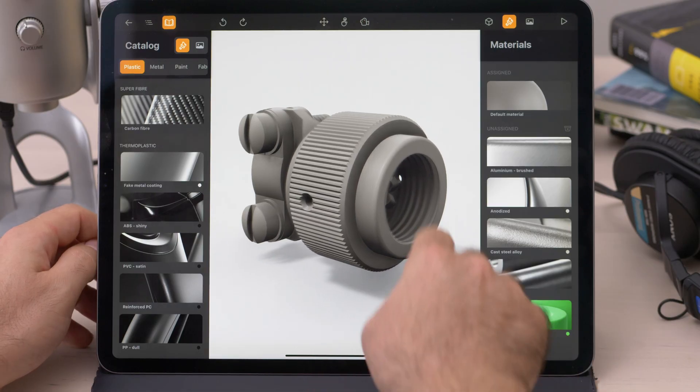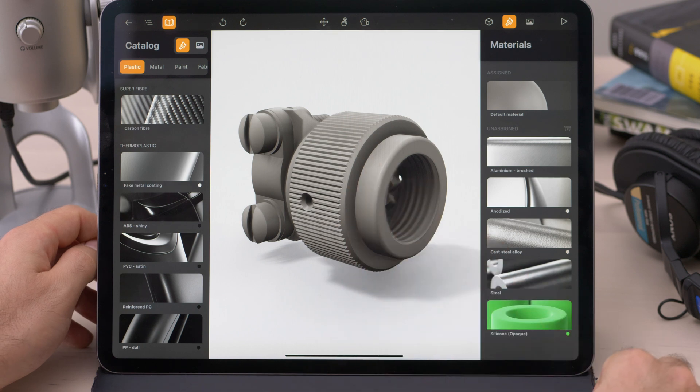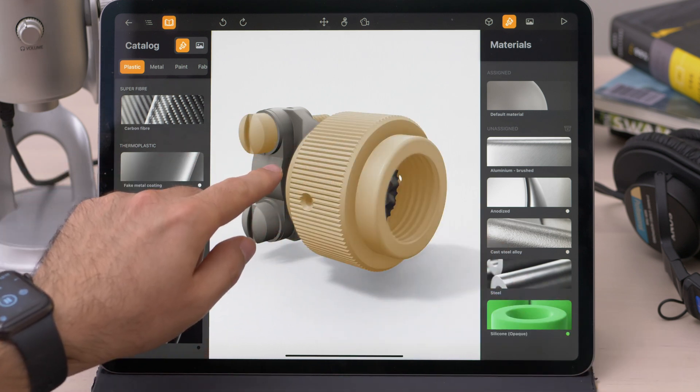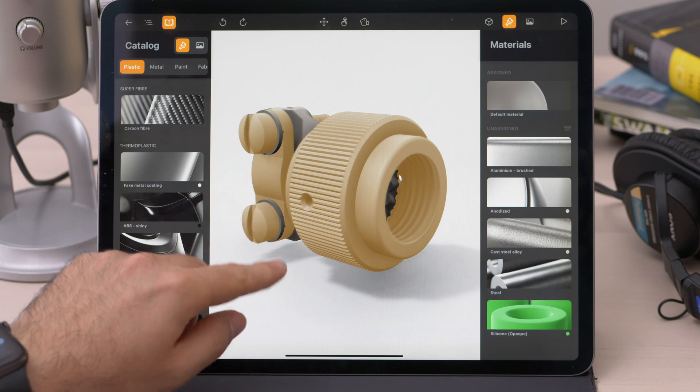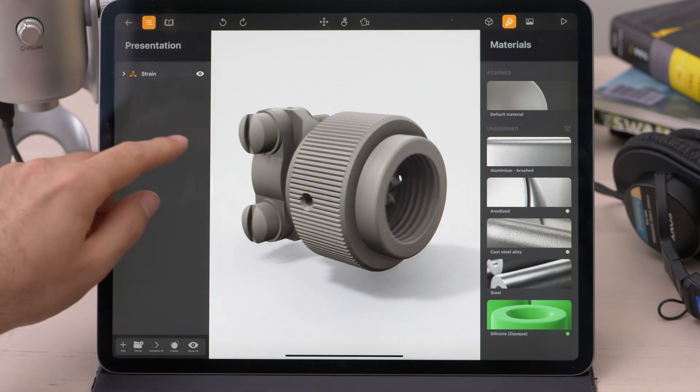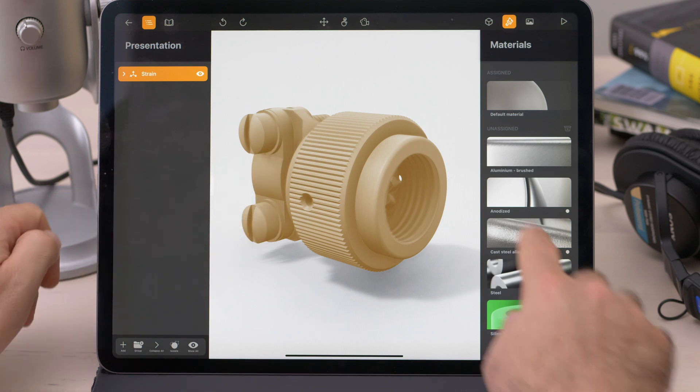Or let's take as an example assigning a material on all parts of the model. Instead of going around and picking every single part, which can get quite tedious, we can go into the object manager, click on the group, and then assign the material. The app has a ton of these little workflow helpers that speed things up immensely, not to mention making it much easier to explore different looks.